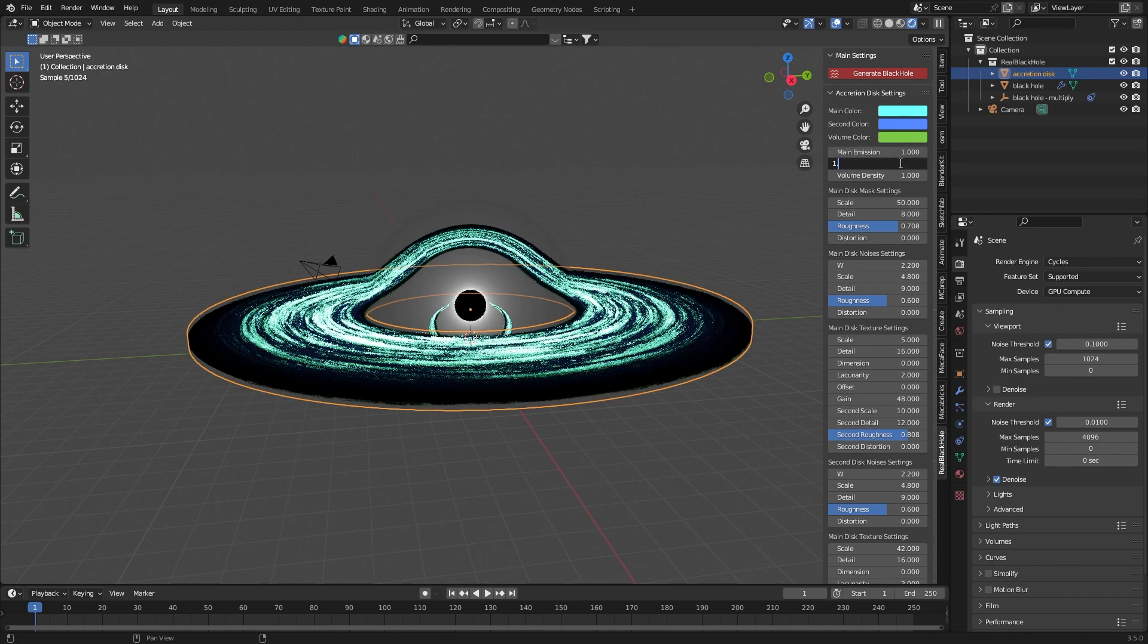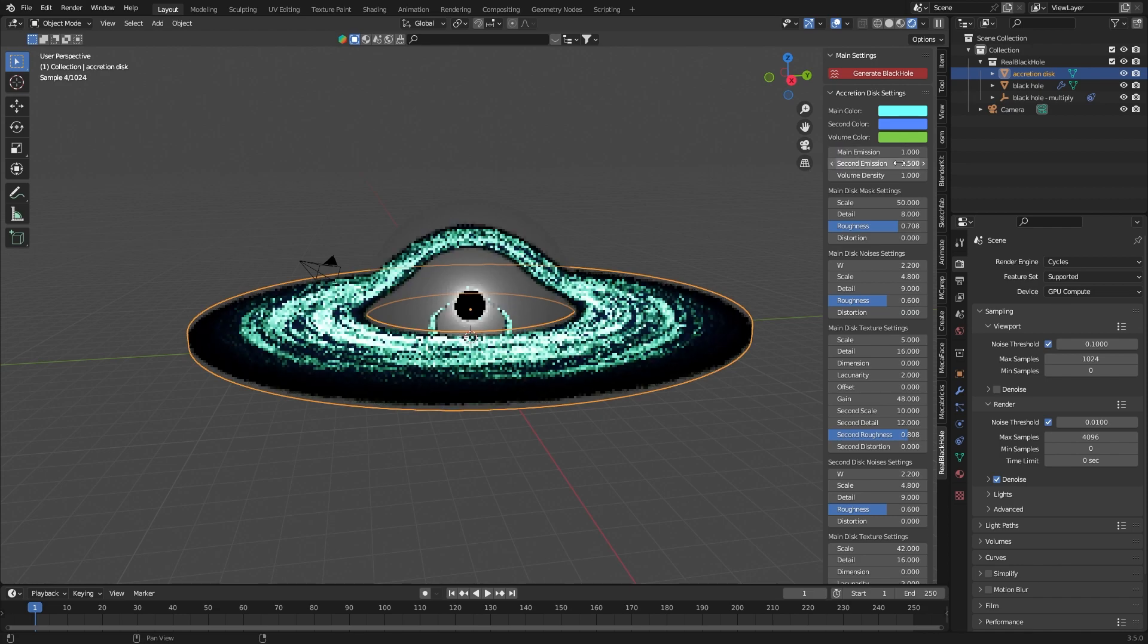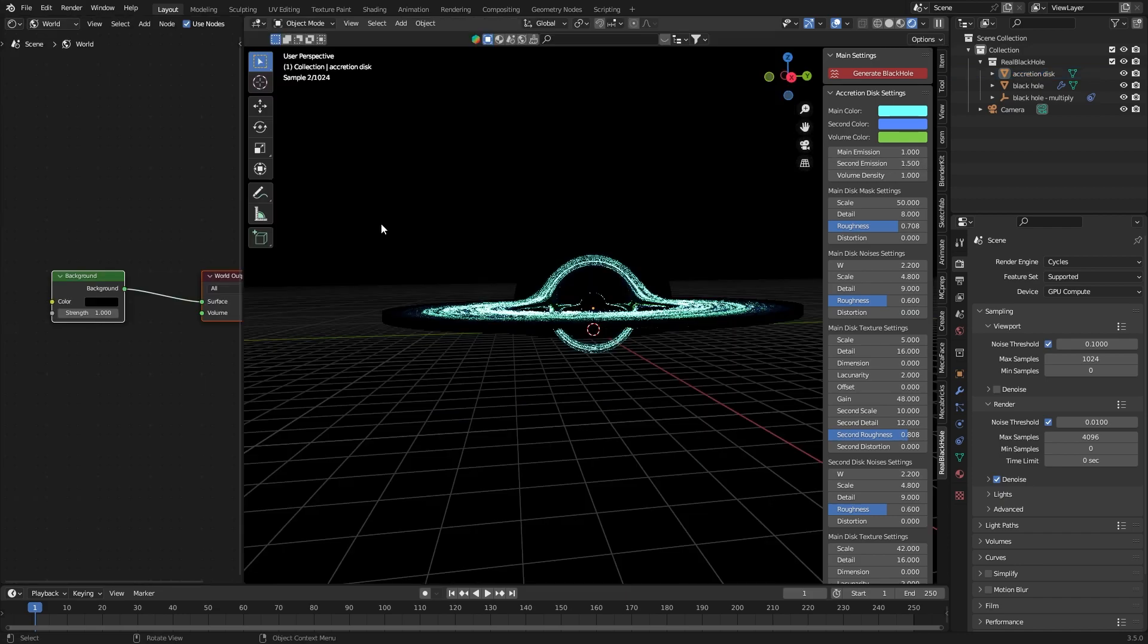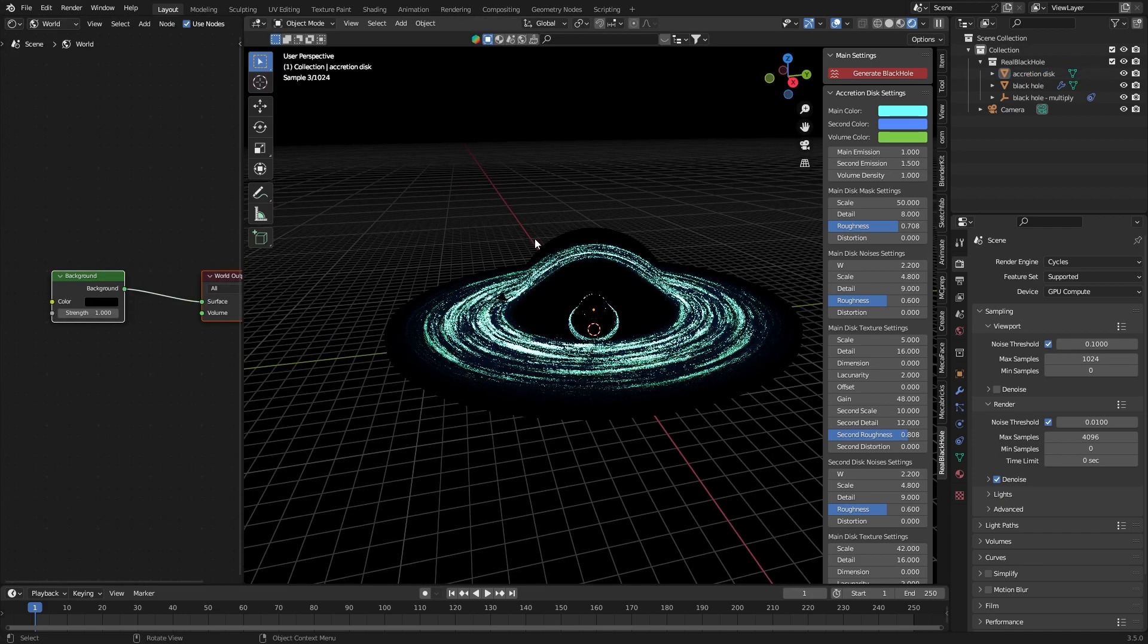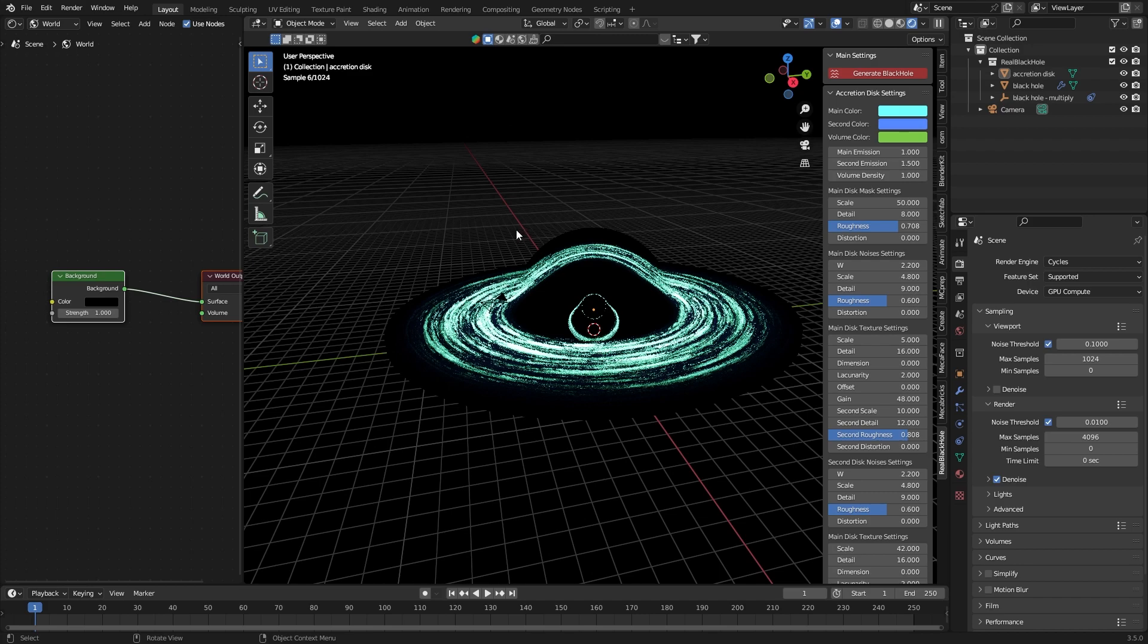It looks really cool. So, this is what the black hole looks like on the black background and I think it's impressive.